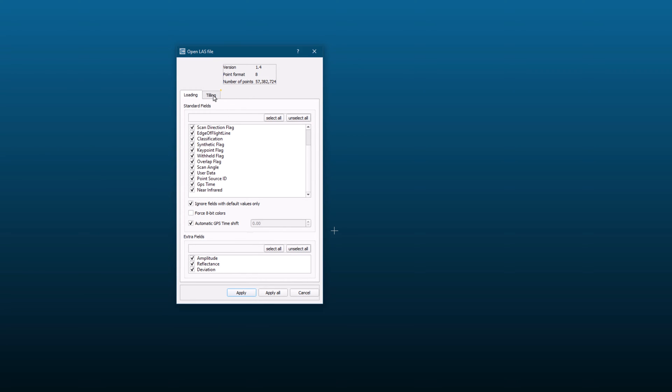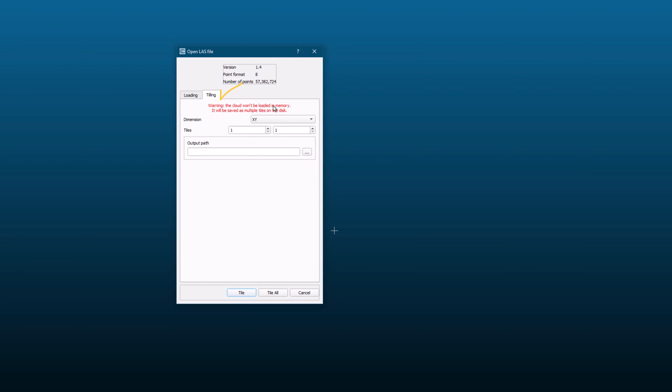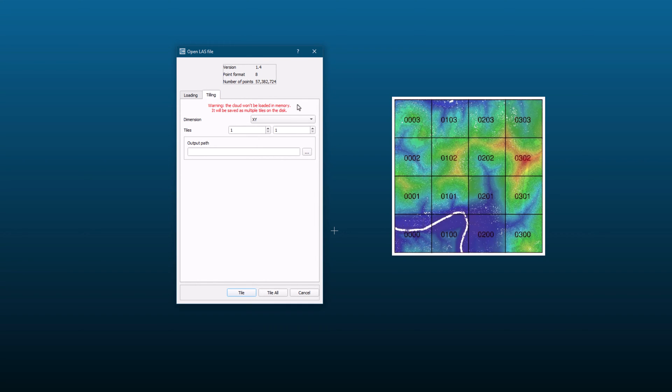Another option in this dialog box is called tiling. If your point cloud is very large, tiling allows you to split it into smaller files that can be loaded and processed more efficiently.